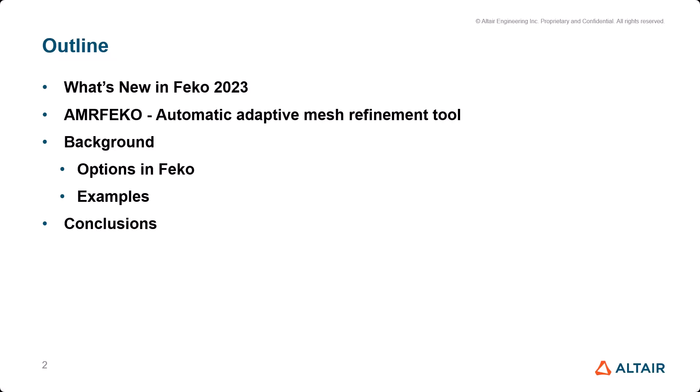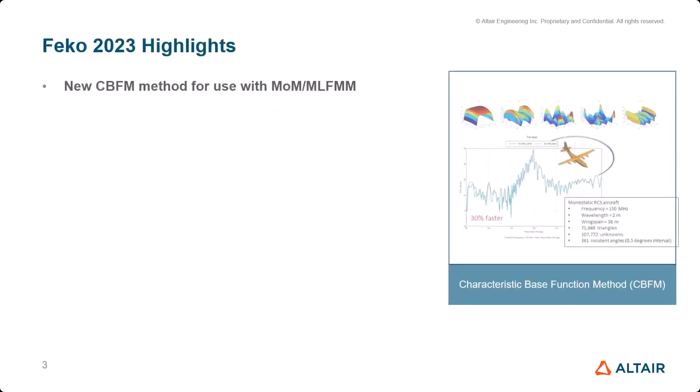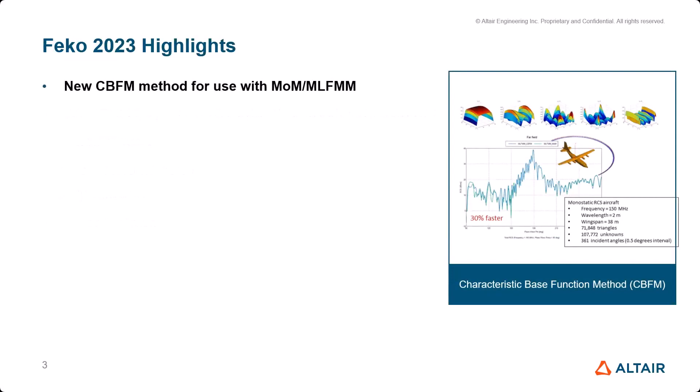Here are the highlights of the FEKO 2023 version. This one is the characteristic basis functions method in FEKO. This was the topic of the first Magnetics Fireside session, I guess three weeks ago or something. The recording is still on YouTube, so check it out if you're interested.